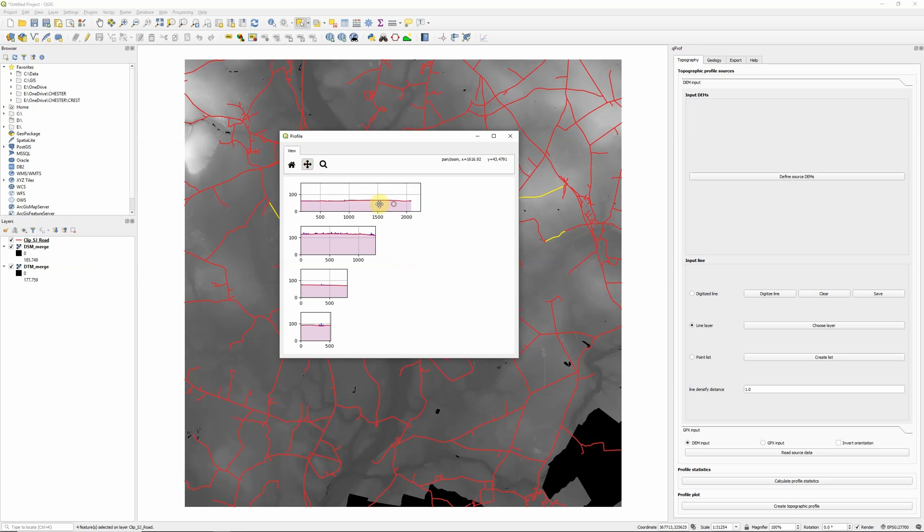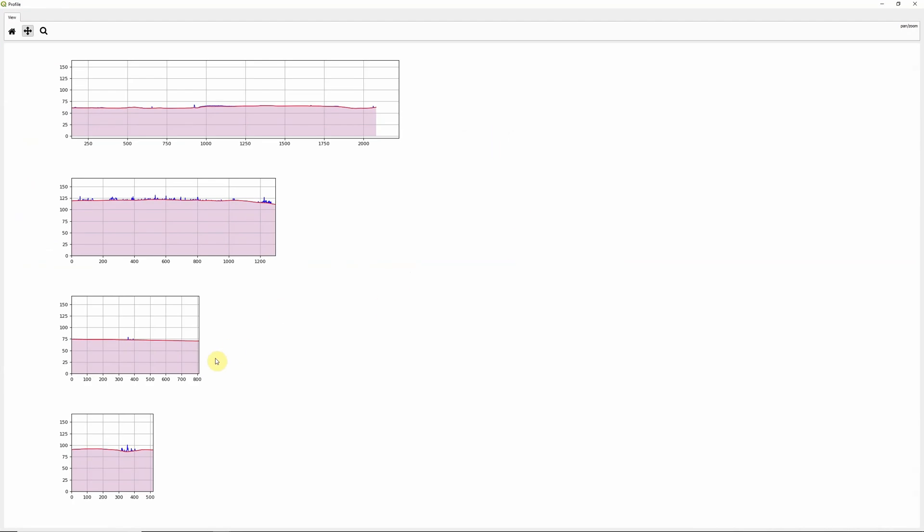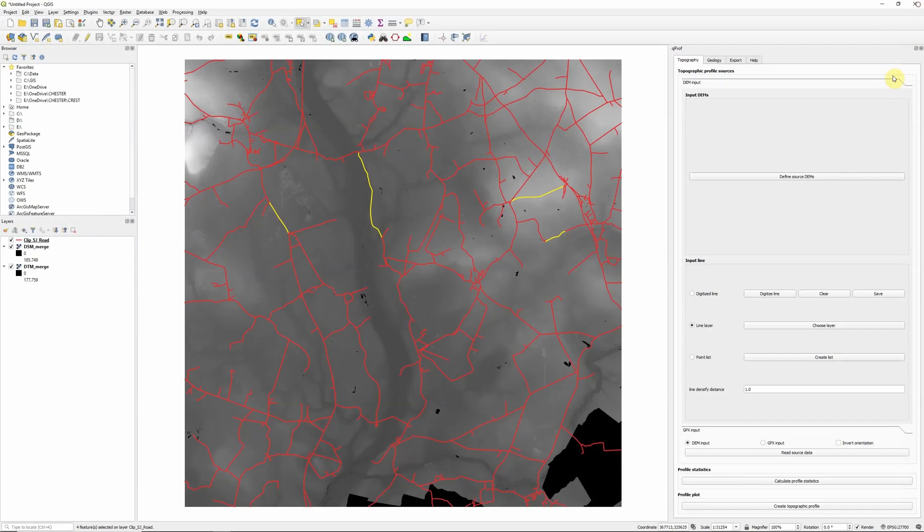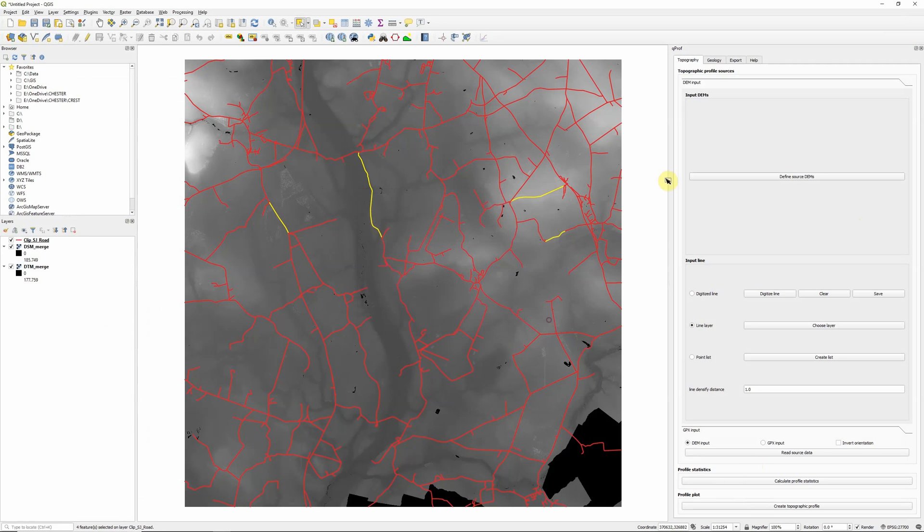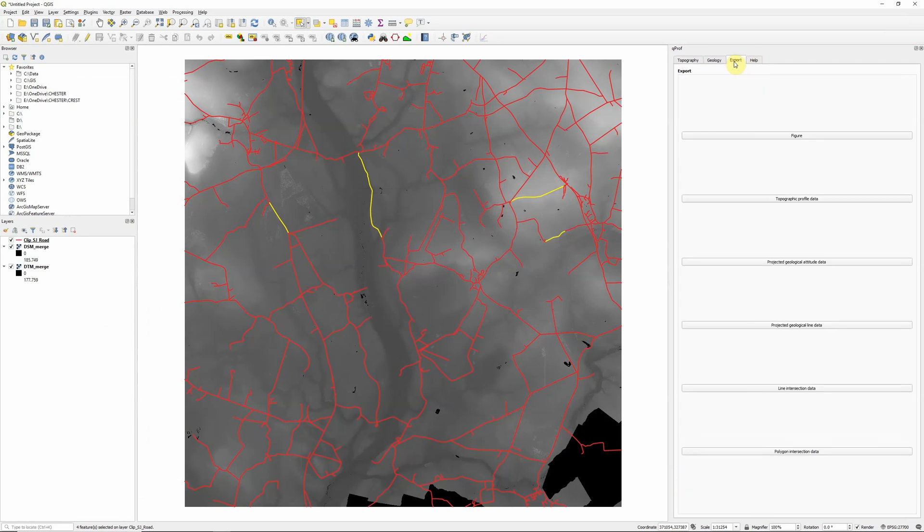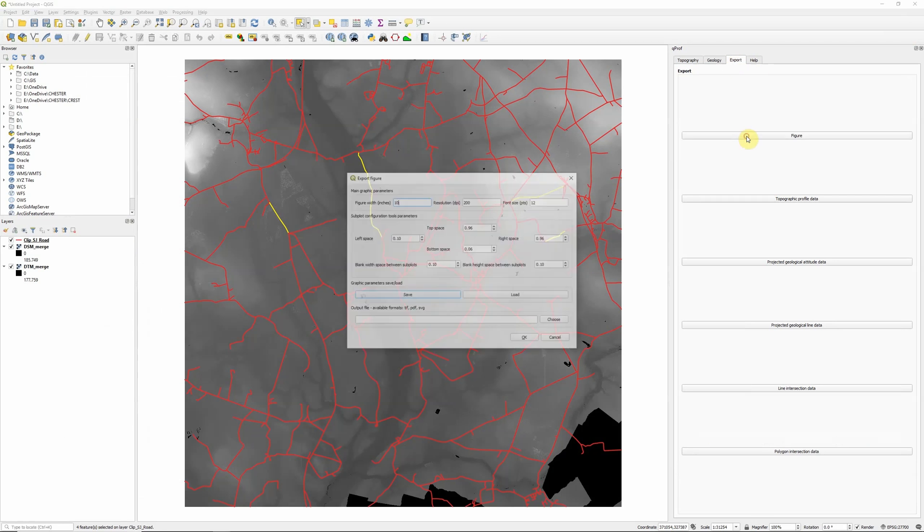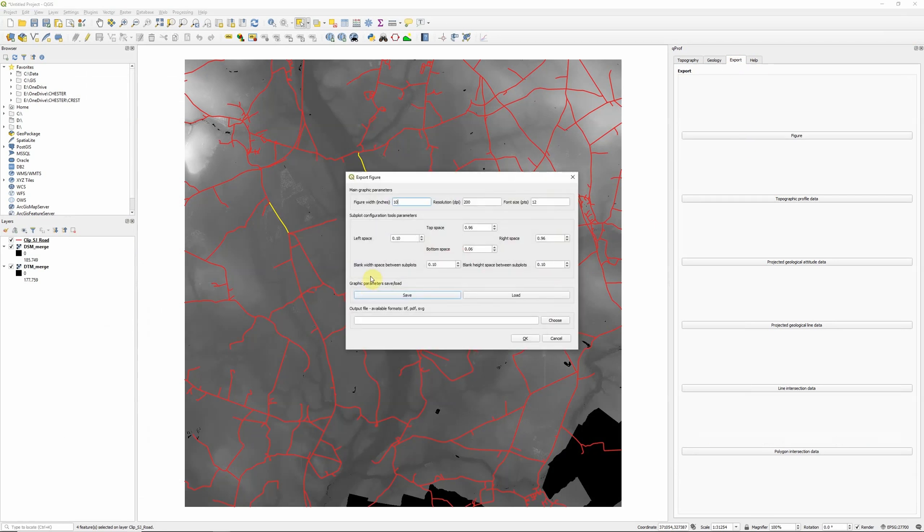Now one thing we don't really have is a good export option here, which is a shame, you can print screen. There's not actually, and if we come back to the options here, there's no option for actually exporting them here. However, we can go over to the export tab on the right here, and choose to export figure and set up size.